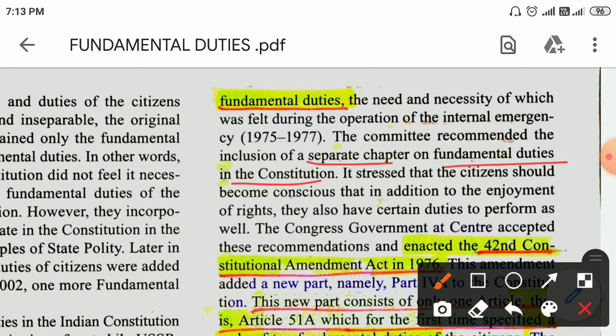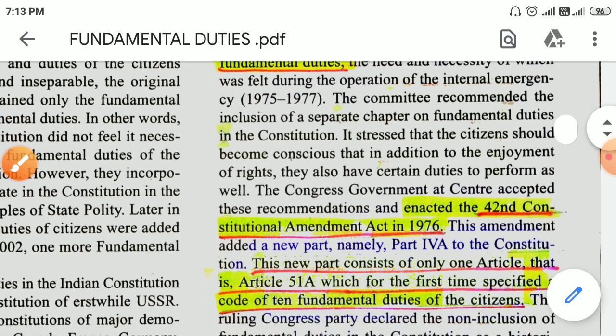It states that the citizens should become conscious that in addition to the enjoyment of their rights, they also have certain duties to perform as well. The Congress Government accepted this recommendation and enacted the 42nd Constitution Amendment Act in 1976.